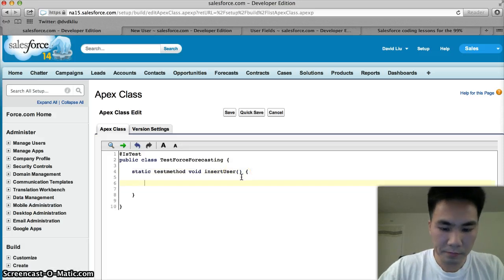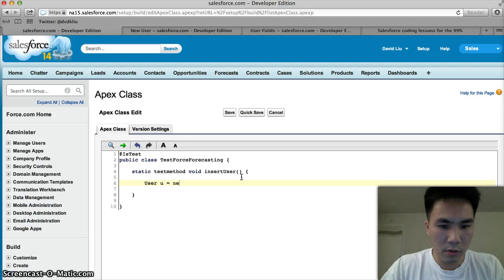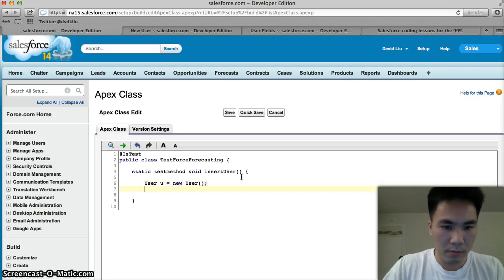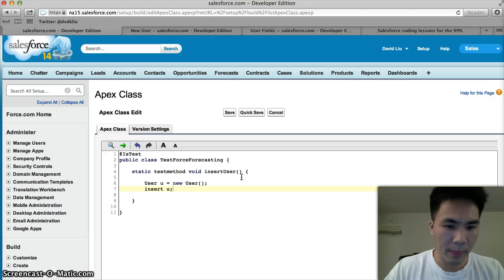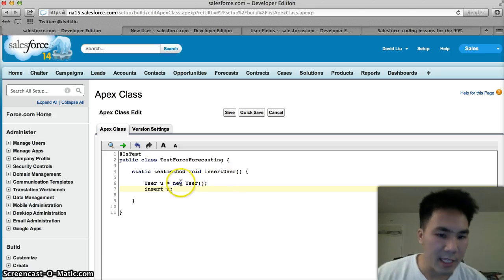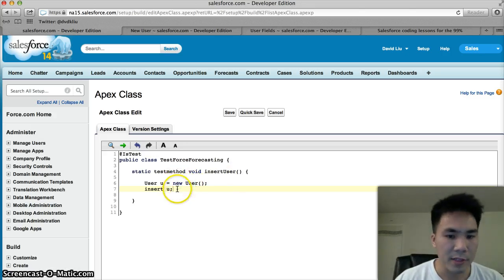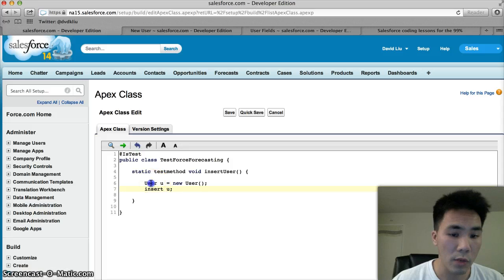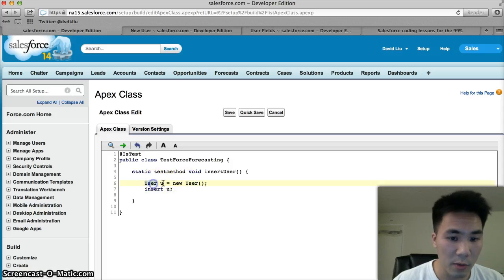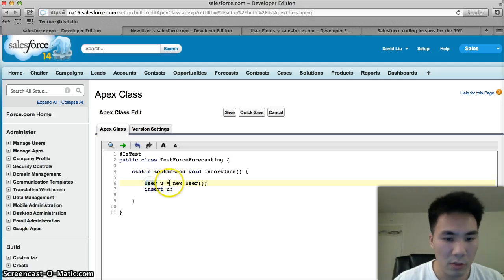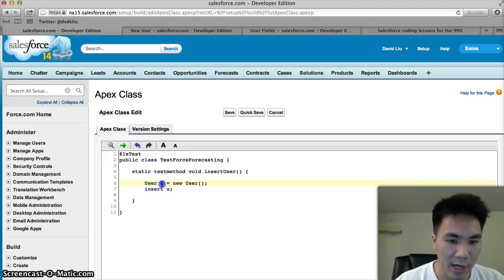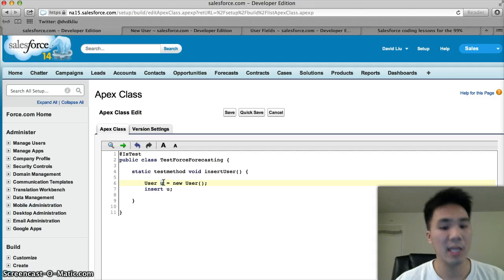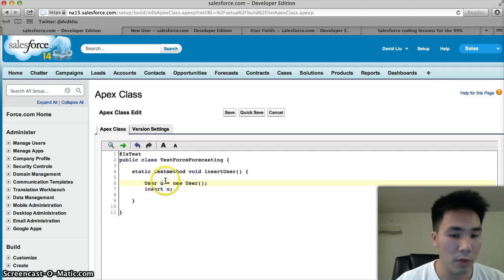Here's where it gets important. User u equals new user, then insert u. We have lines here that's creating a new user. We could have said create a new account, new contact, a new opportunity, but we chose user because our trigger's on the user object. We created a variable for our user, and we can name this anything we want to, but we just chose u.